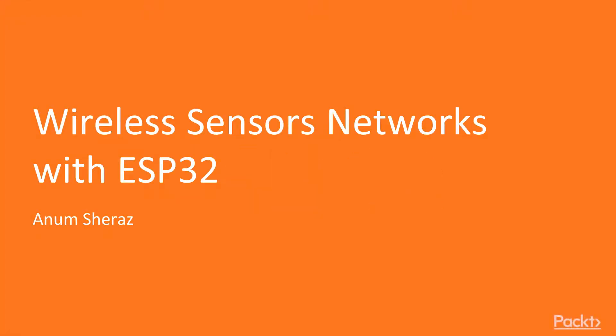Hello everyone, my name is Anum Sheraz and you are joining me in the course Wireless Sensors Networks with ESP32. This is the course overview video in which I am going to walk you through what we are going to learn throughout the course.